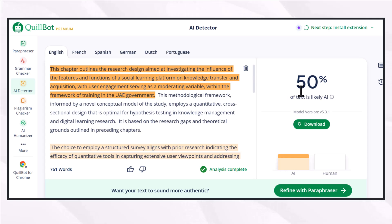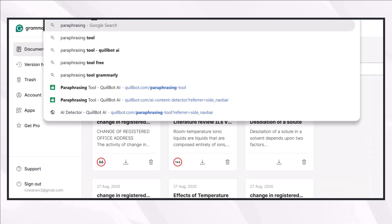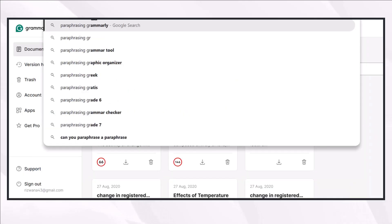Many options are available in the market, but the major issue with all these tools is that they are making your content AI plagiarized because they have all been integrated with AI, and all the content they rewrite gets flagged as AI-written content.